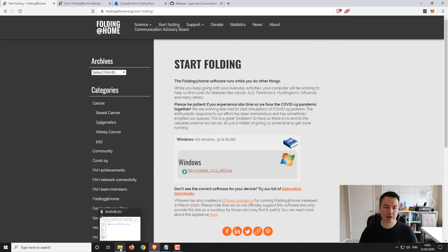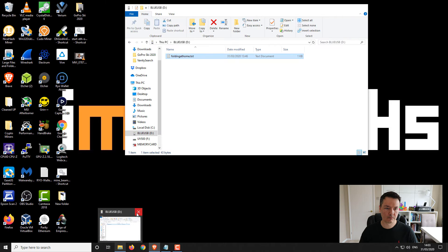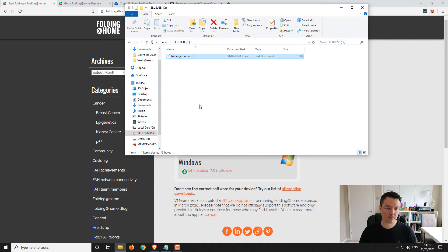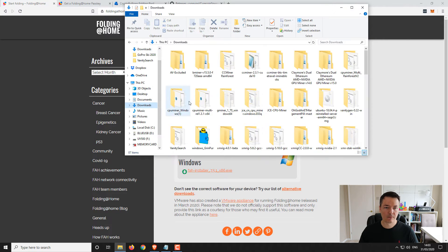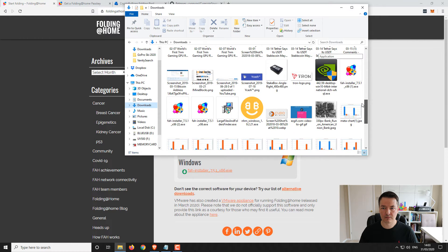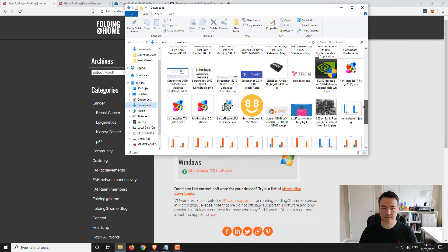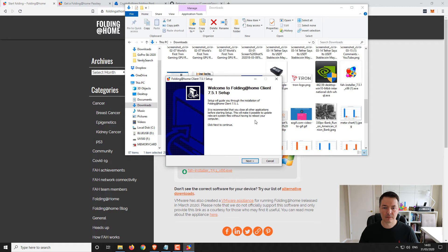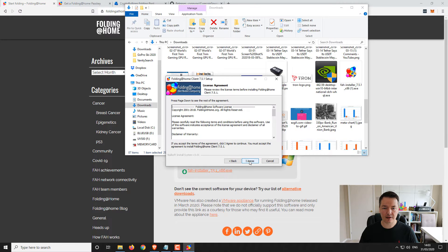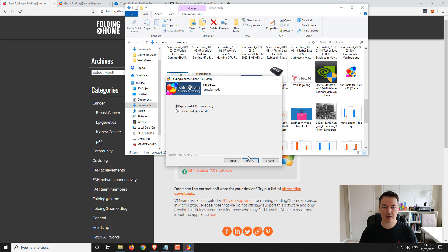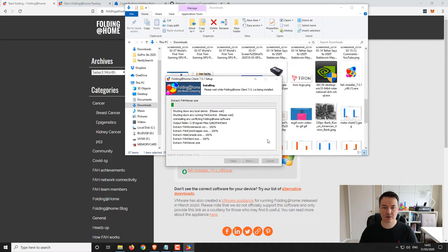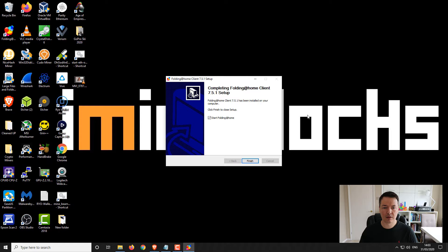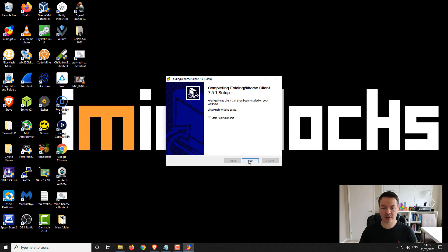Now we want to go to our downloads folder. Double click on the executable and go through your normal installation process. I'm just going to go with the Express install. It's already checked to start folding at home, so when you click finish it will start the program automatically.